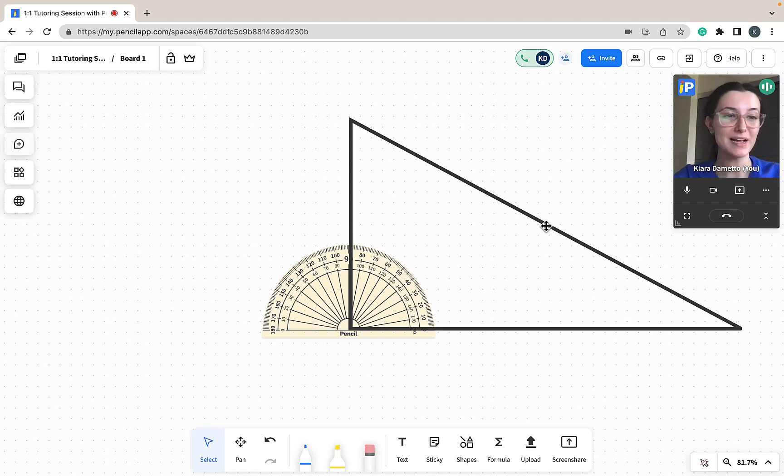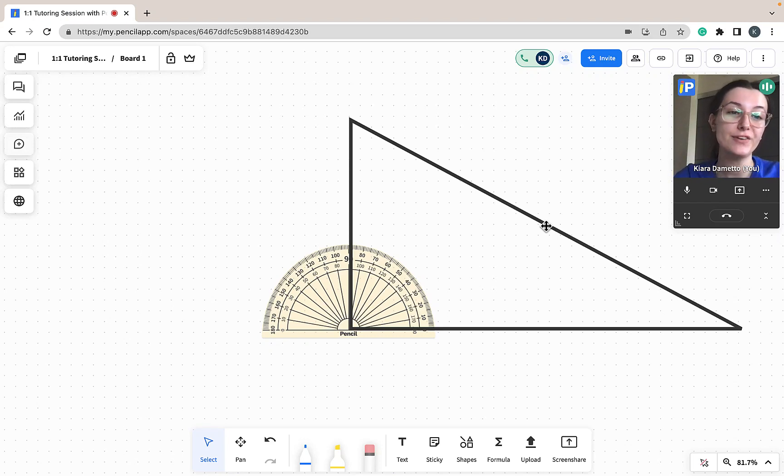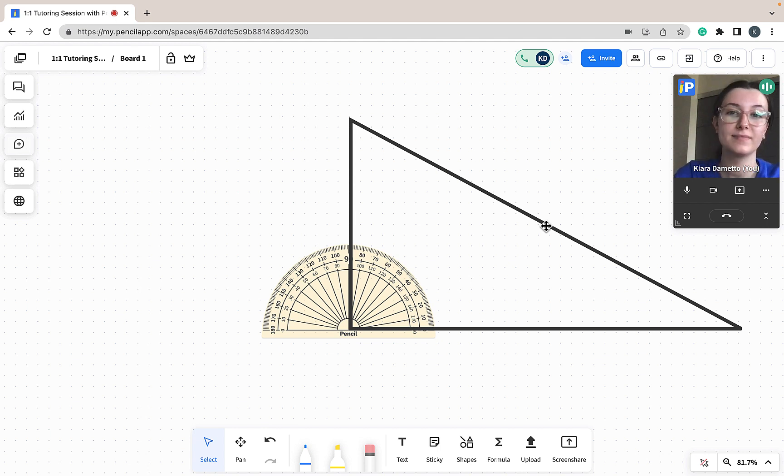Hi, this is Kiara from Pencil and welcome to today's tutorial demonstrating how you can use Leader Mode in Pencil Spaces.